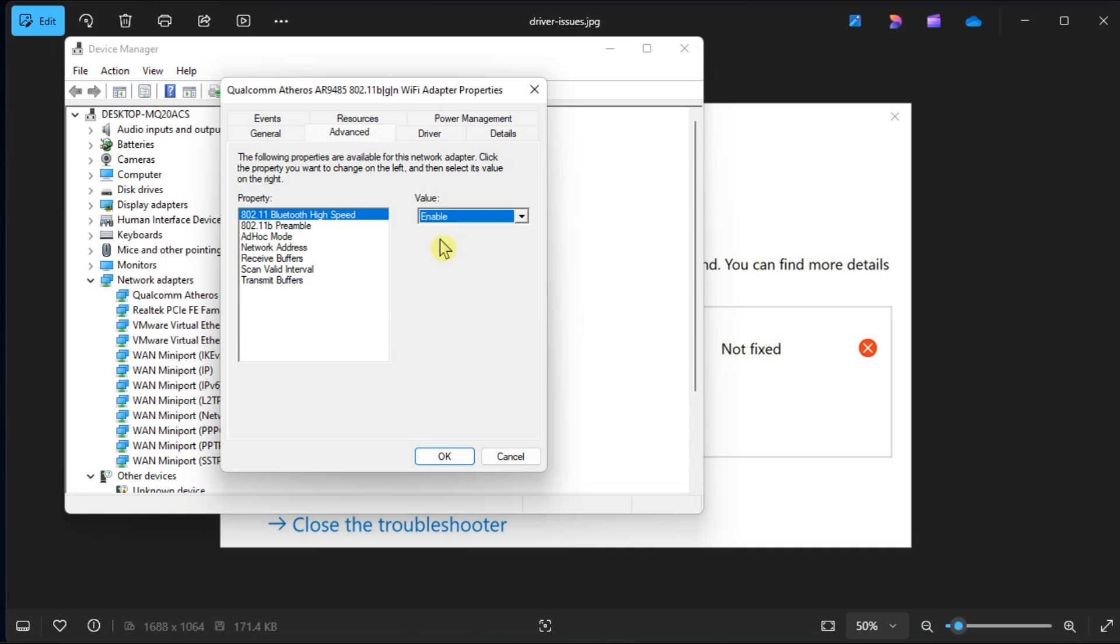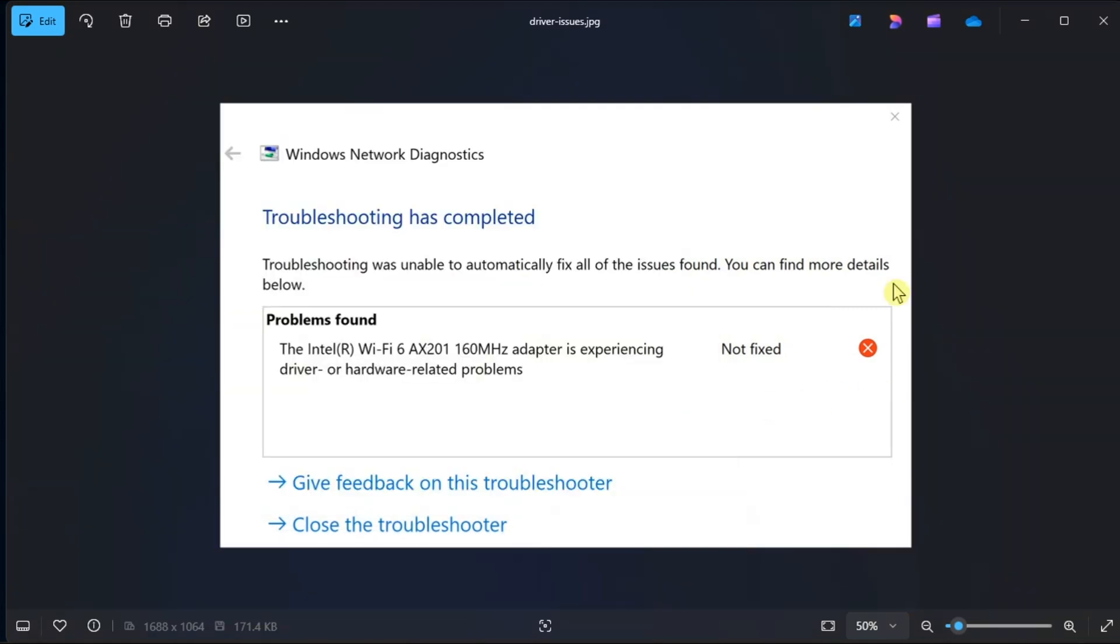Now if the issue persists, follow the previous steps, but try to select a different option in the Value drop-down menu. And those are the possible ways on how you can fix this error code on your Windows computer.